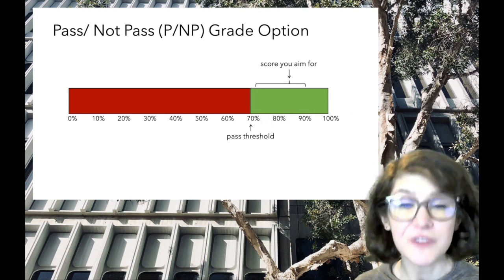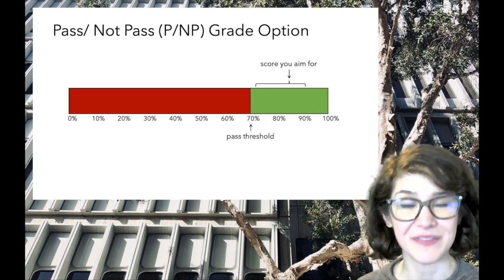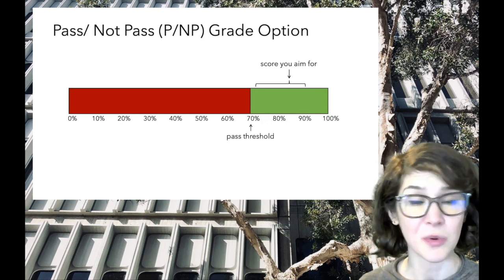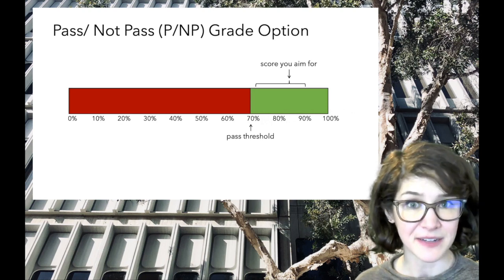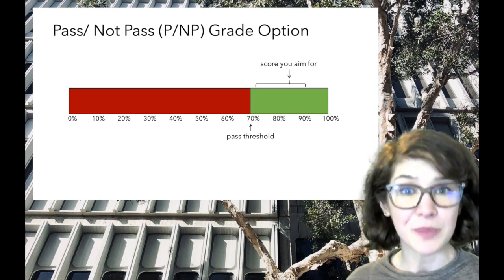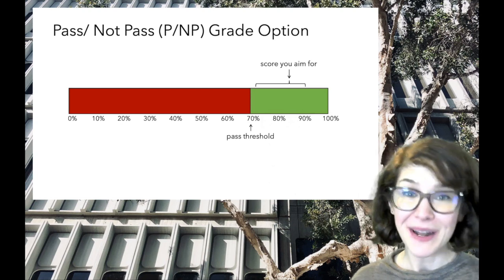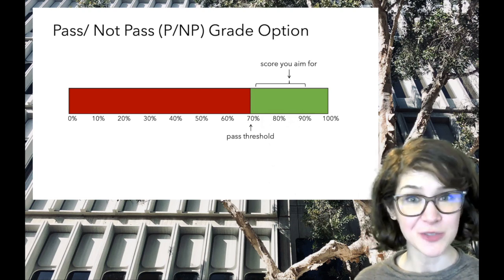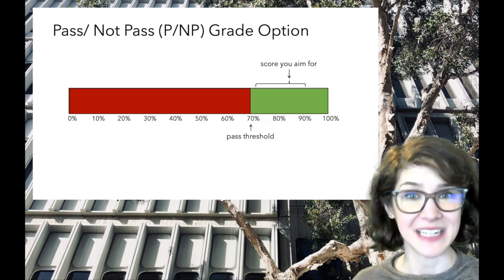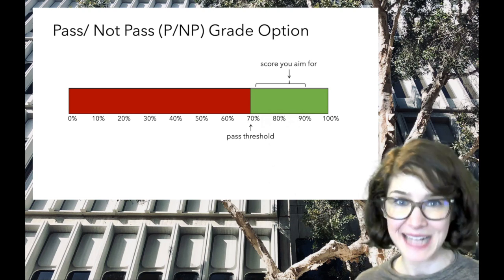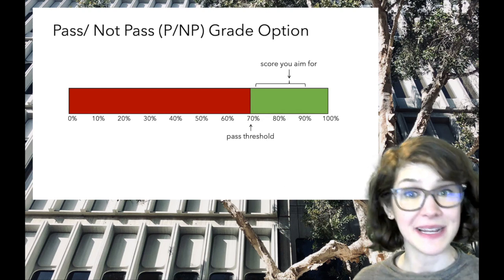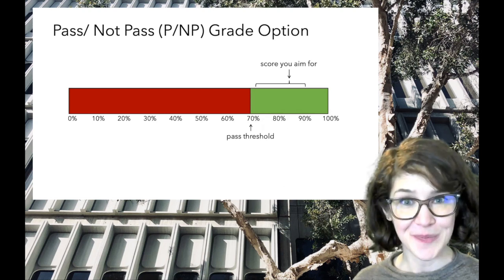Also, if you're receiving financial aid or military benefits, or if you plan to apply to medical school or graduate school, I recommend you seek advising about whether the pass-not-pass option makes sense for you.